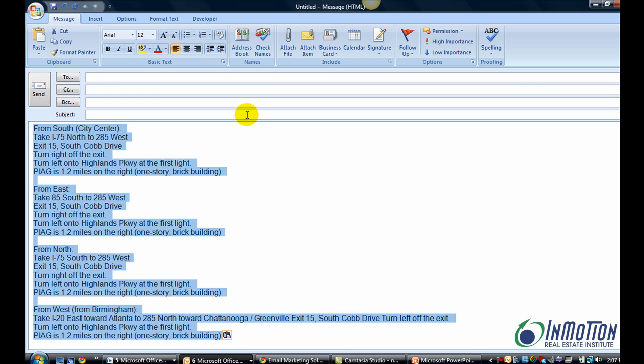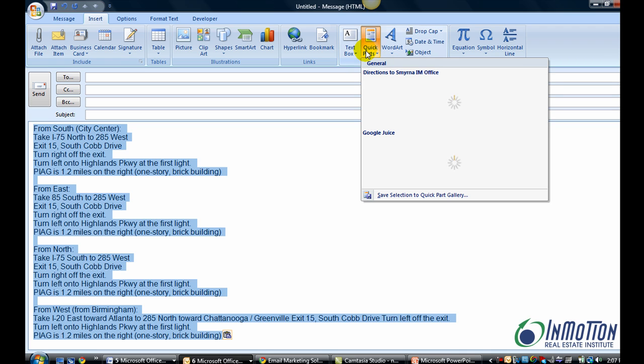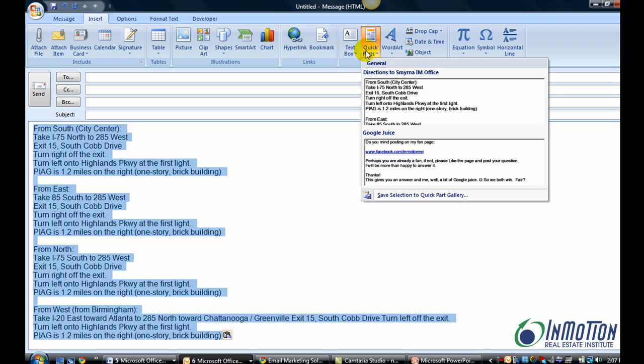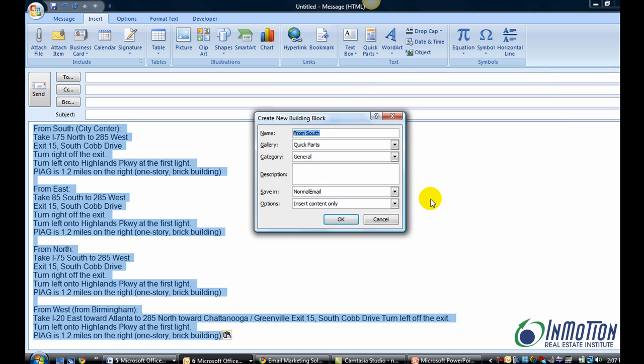Now go to the Insert tab, go to the Text Group, and click Quick Parts. When you do that, you want to save selection to the Quick Part Gallery and give it a name.